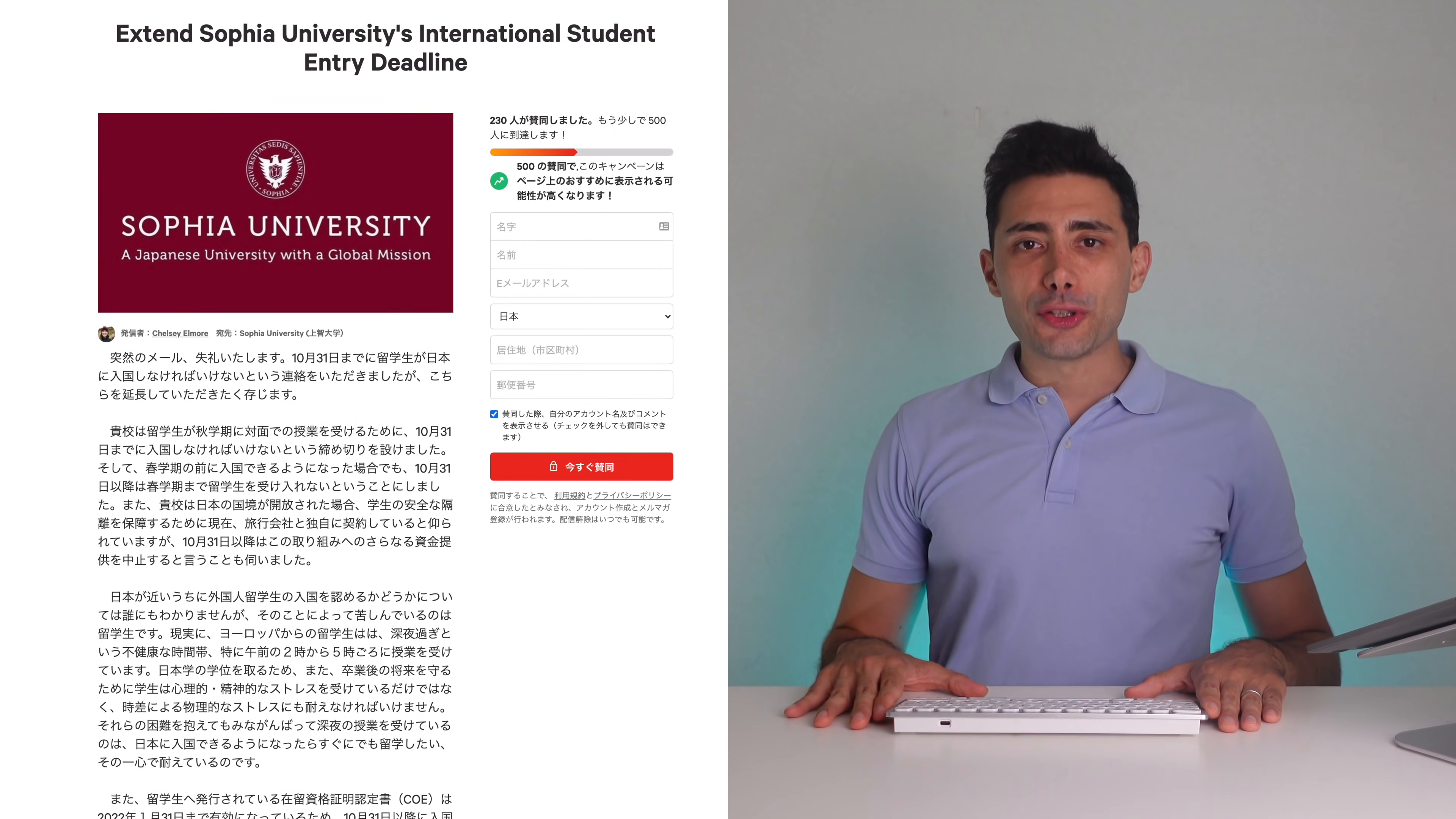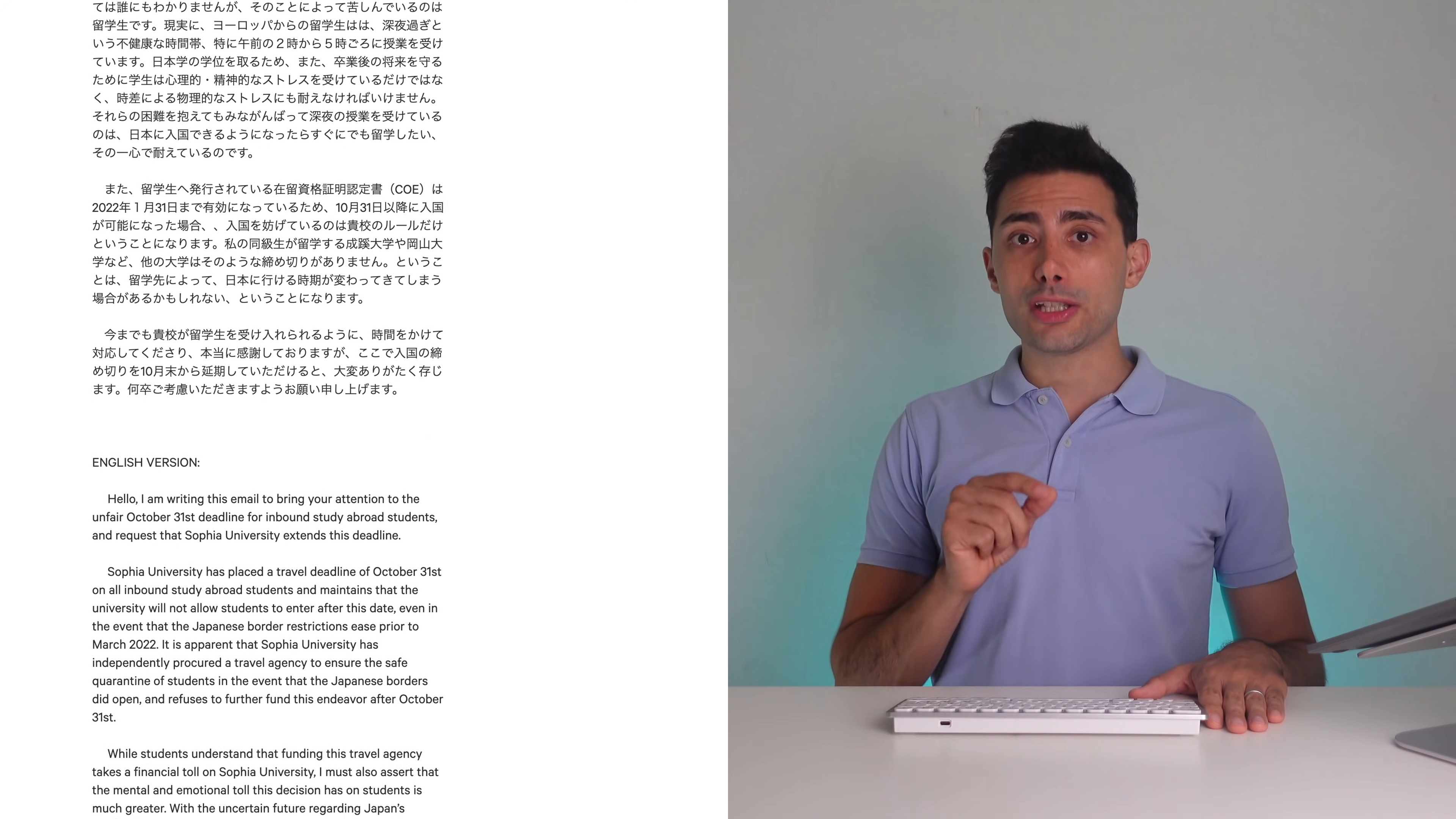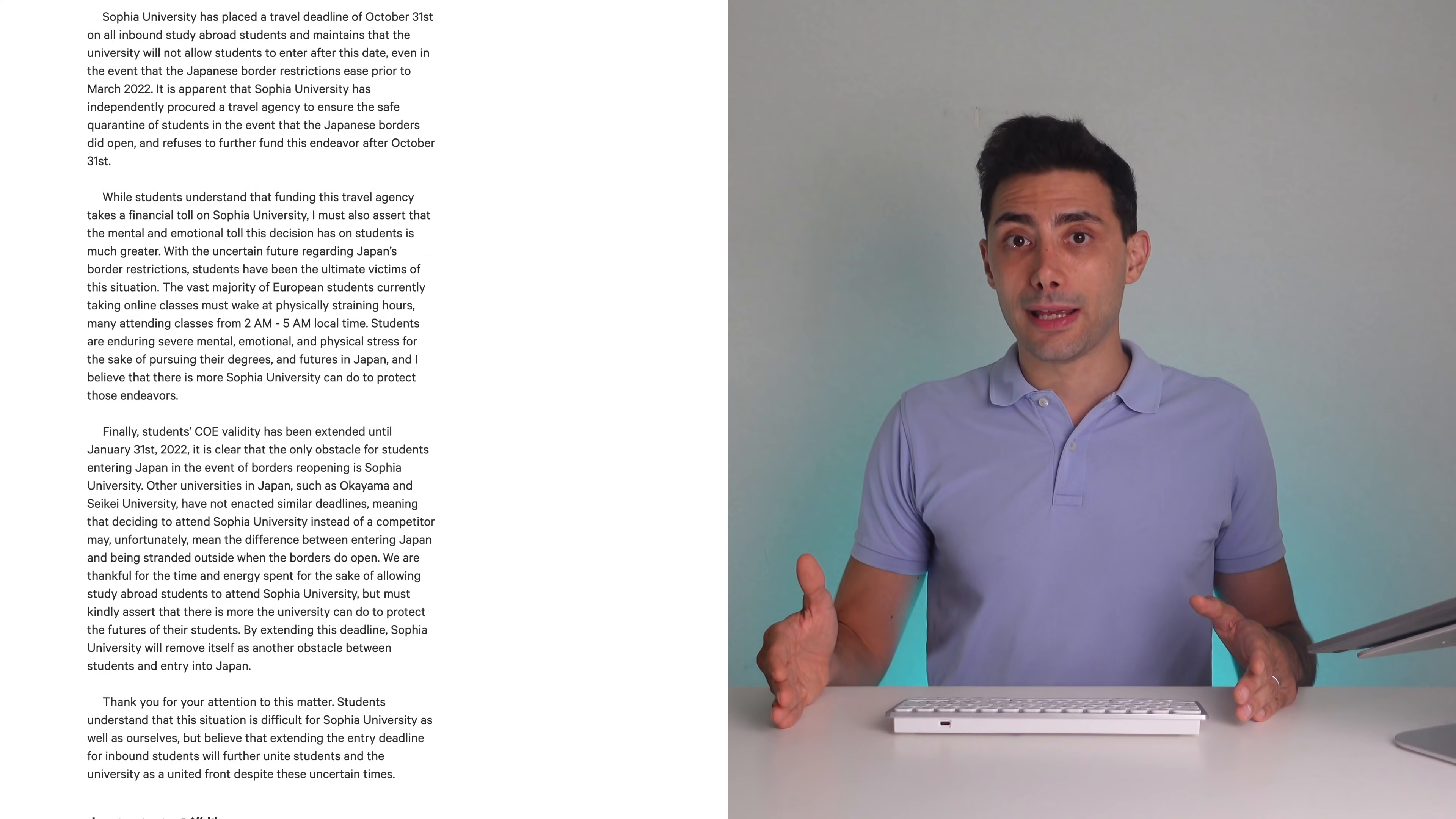Yesterday, I was contacted by a Sophia University student to sign a petition to extend Sophia University's international student entry deadline. Sophia is forcing students to enter Japan by the 31st of October, or they need to cancel the study. Since there is a chance of the borders opening, for example, in November, the petition asks to extend this deadline. You can find more details in the description. Even if you are not a Sophia student, please support Sophia students by signing the petition.